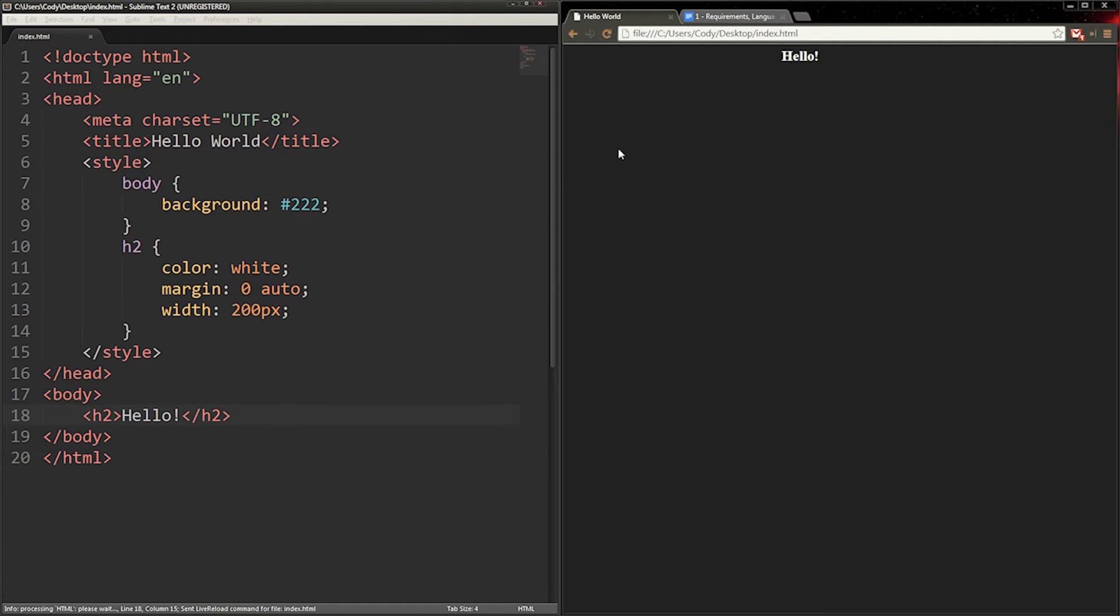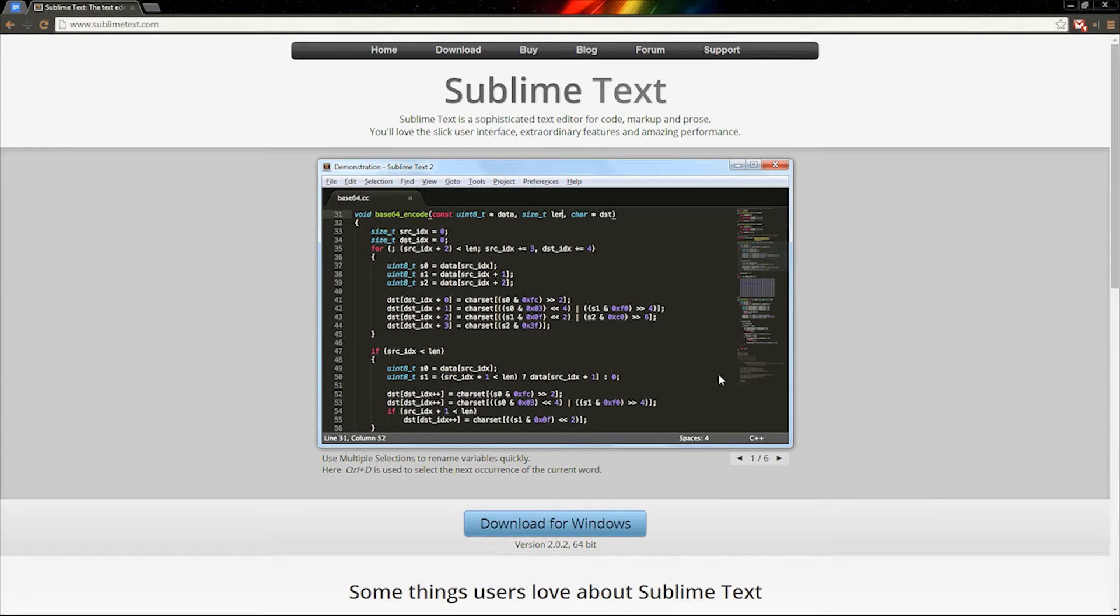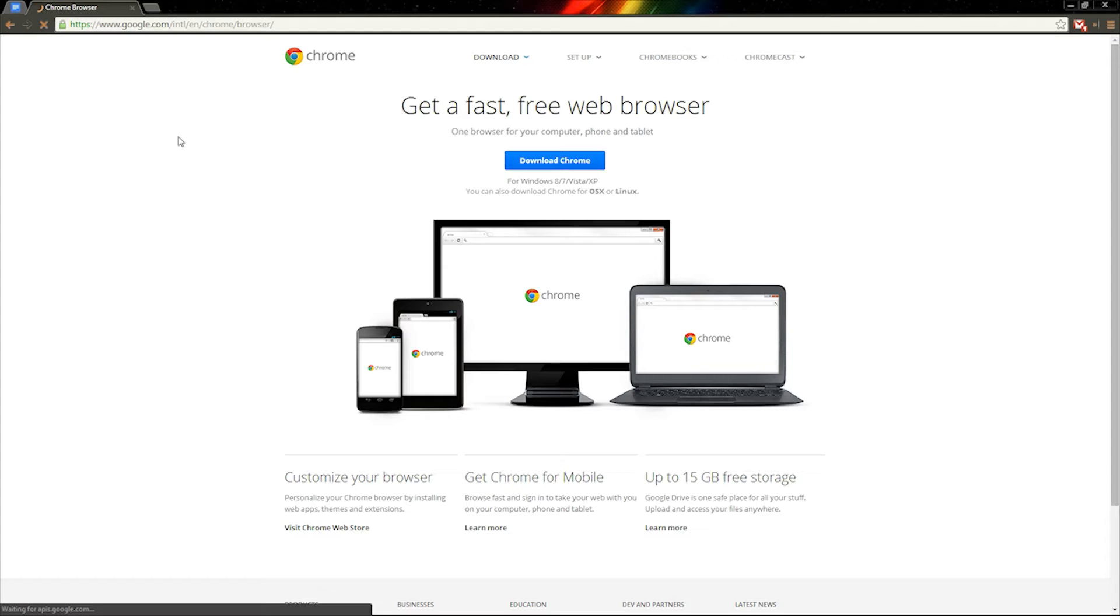The software I'll be writing in is called Sublime Text. There's a link below this video. The browser I'll be using is Google Chrome.